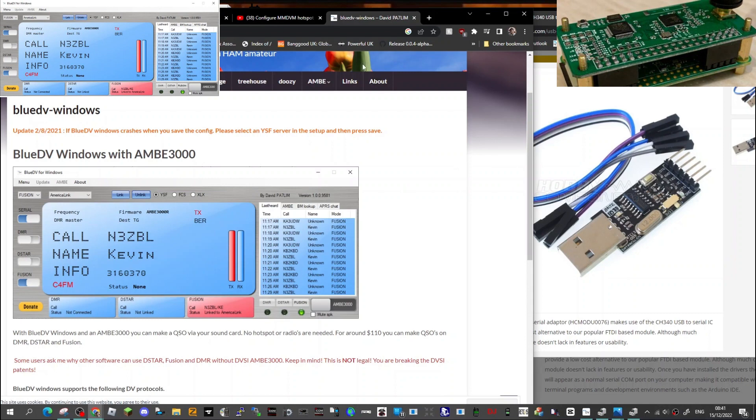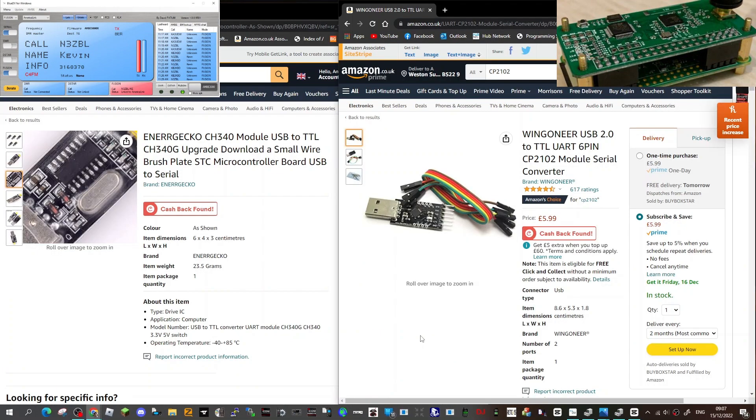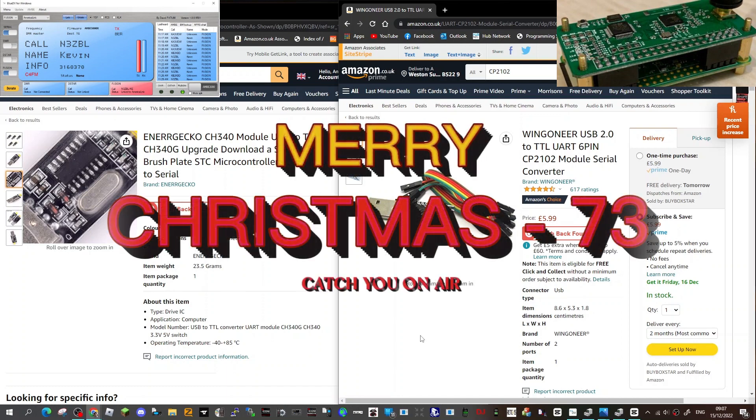Bye for now. Please subscribe and like my channel. Here's a couple of links for Amazon for these TTL converters.